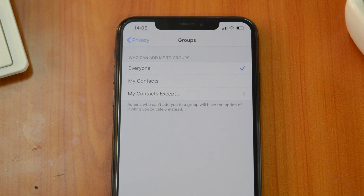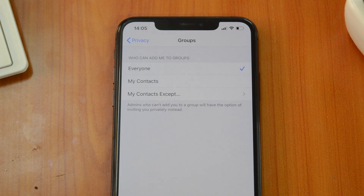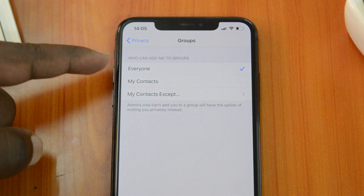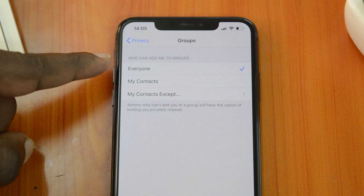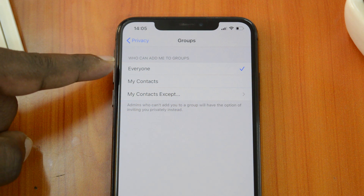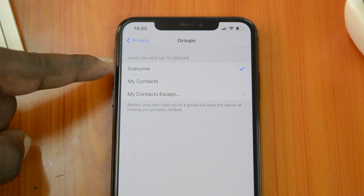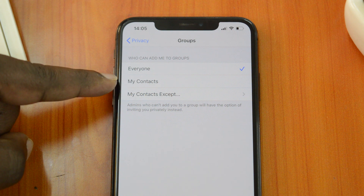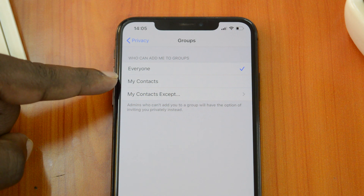The first option is Everyone, which is the default option. This lets anybody with your phone number create a group and add you to that group — which is a bit ridiculous, but that's how it has been.